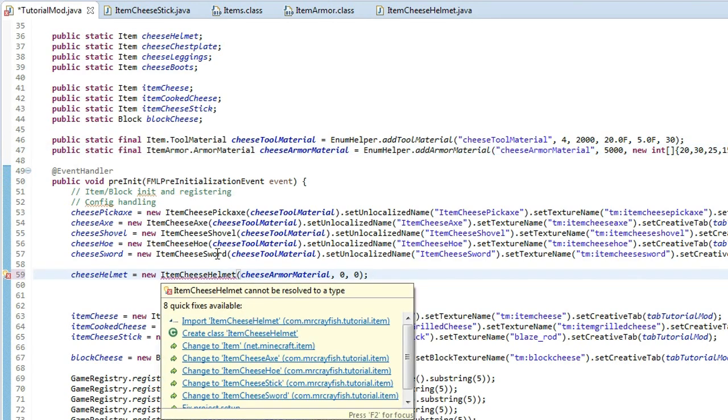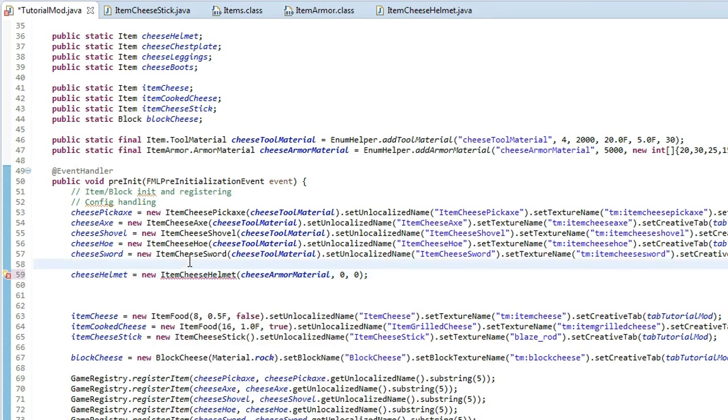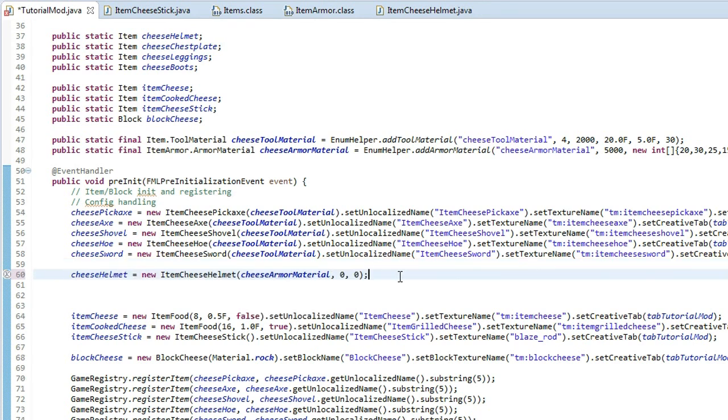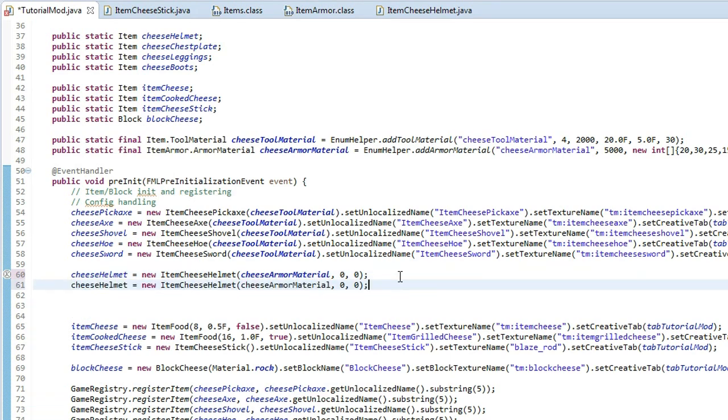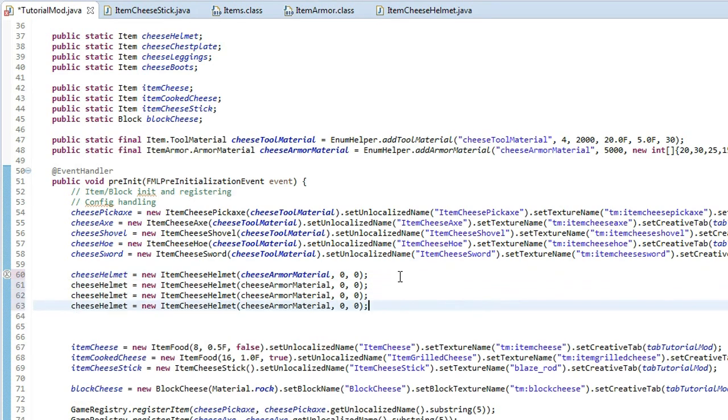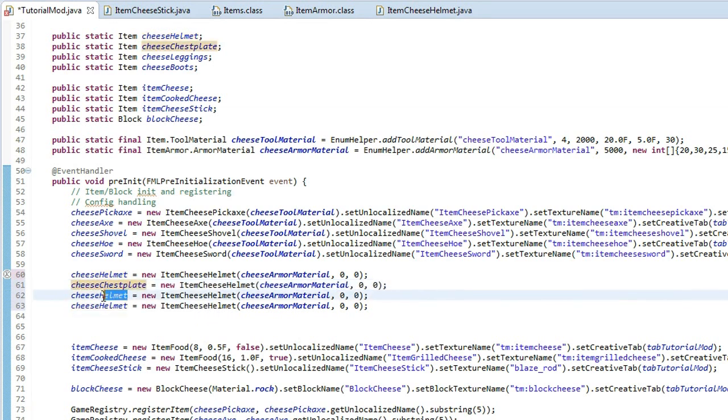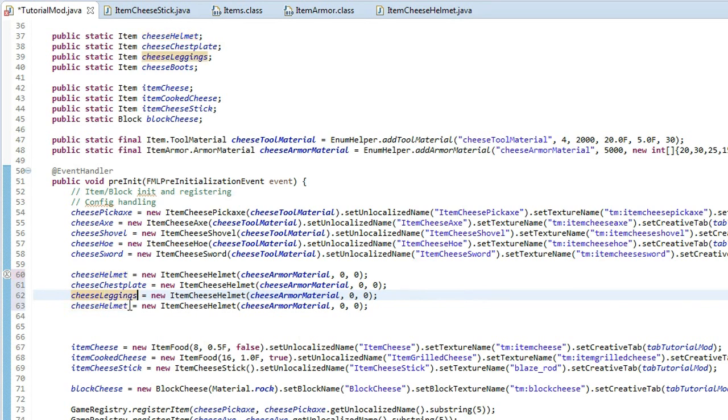And then we'll need to import this as well, because we haven't imported it, so highlight over it. Actually, press control, shift, 0, and that will automatically do it. Then we're going to do this for the rest, so we're just going to simply copy, do that for the new line, and then we'll change that second one to chest, plate, and we've got leggings, boots.